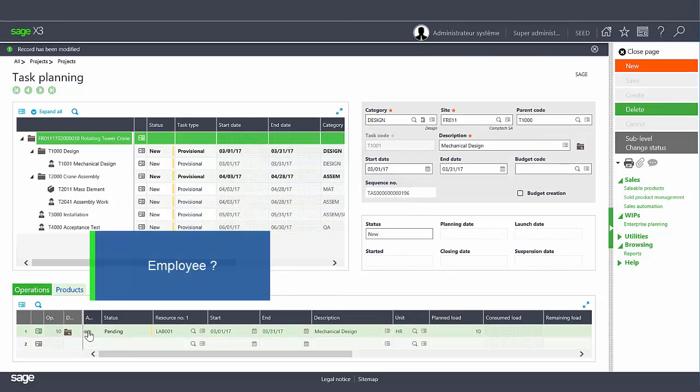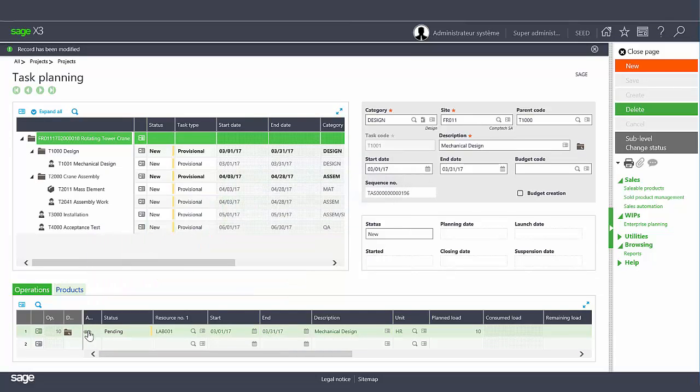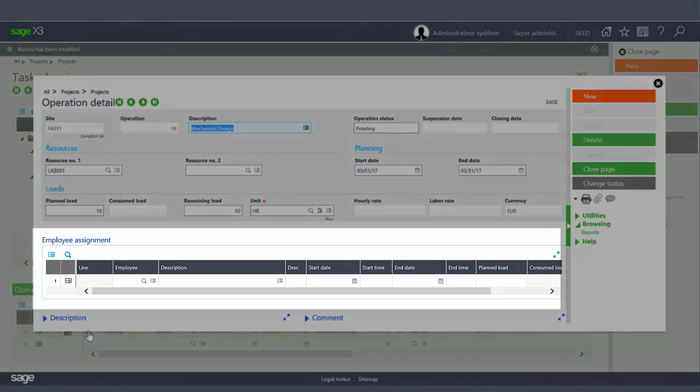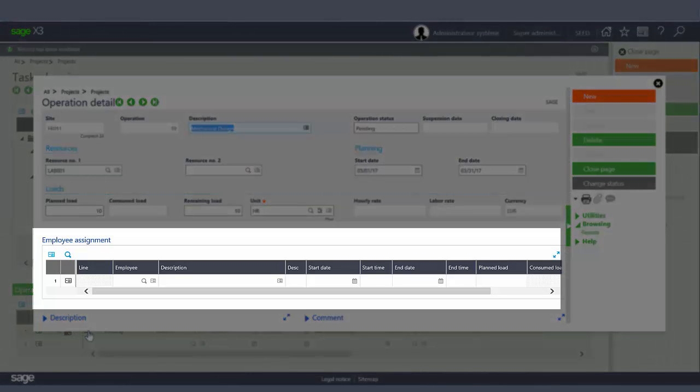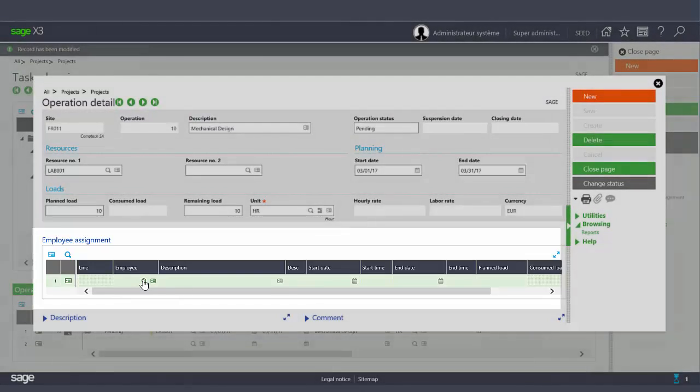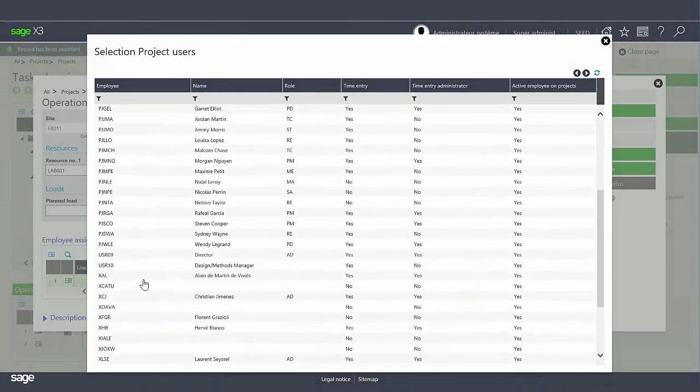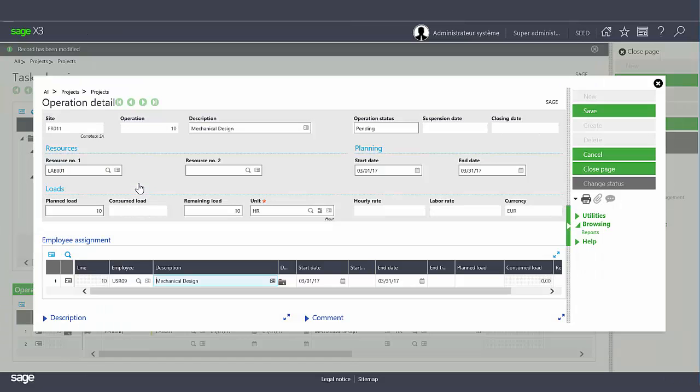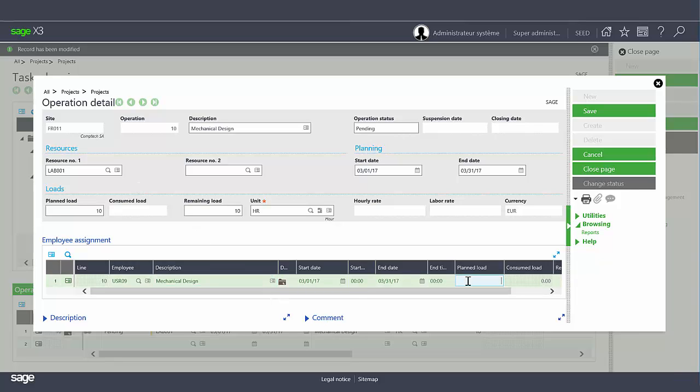After saving you can specify the employees assigned to this operation by clicking on the chain icon at the beginning of the line. All of the fields previously available are available in the new screen and a new grid allows you to break down the operational load on multiple employees. This is not mandatory however the benefit of making employee assignments allows for the planning of time entries. Each user will be able to complete his own timesheet based on his assignments. This will be further explained during the time entry demonstration.